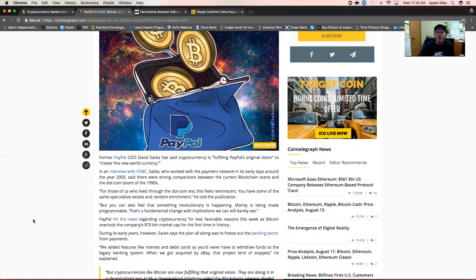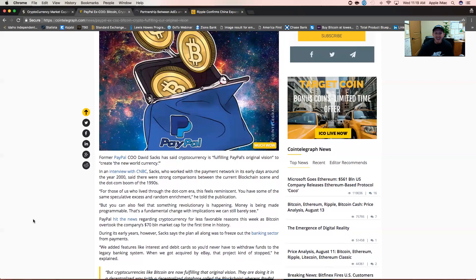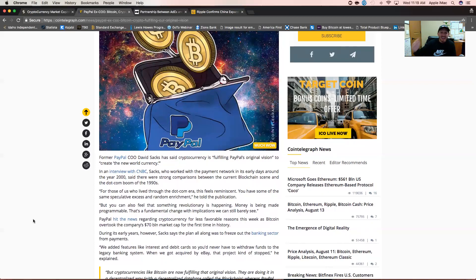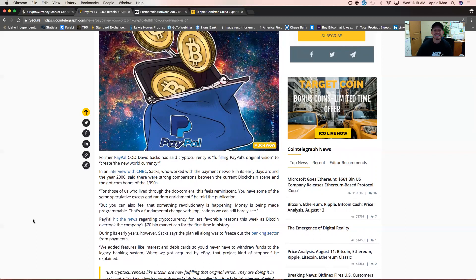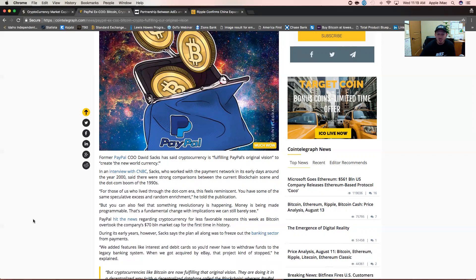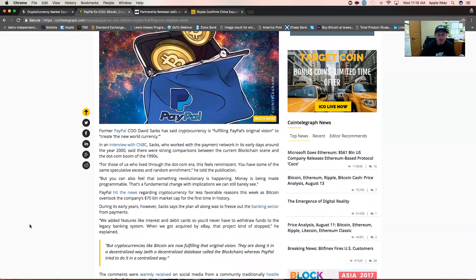PayPal hit the news regarding cryptocurrency as Bitcoin overtook the company's $70 billion market cap for the first time in history. Last November I made a video where I speculated that one Bitcoin was going to hit $3,000 per Bitcoin before gold hit $3,000 per ounce, and within six months that prediction became a reality. Now we have Bitcoin's total market cap in excess of $70 billion, surpassing PayPal.